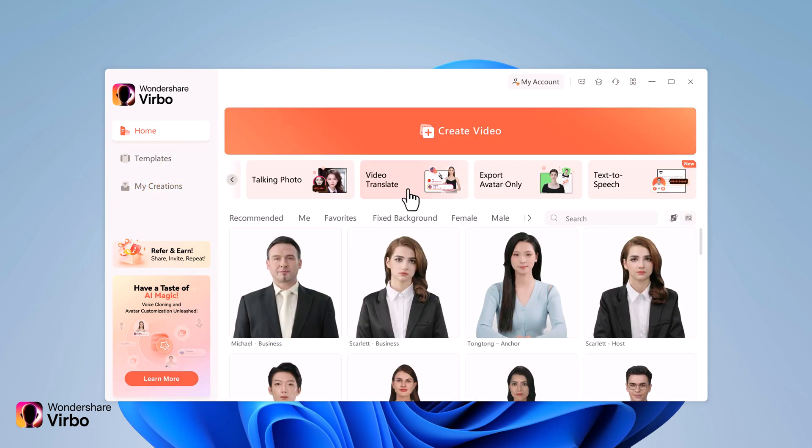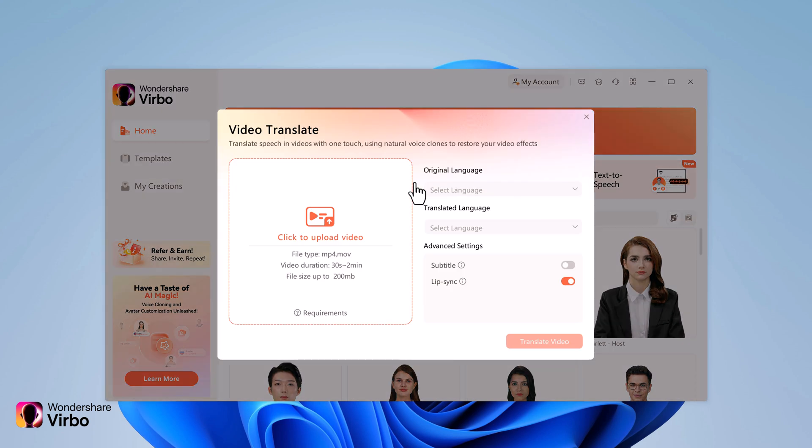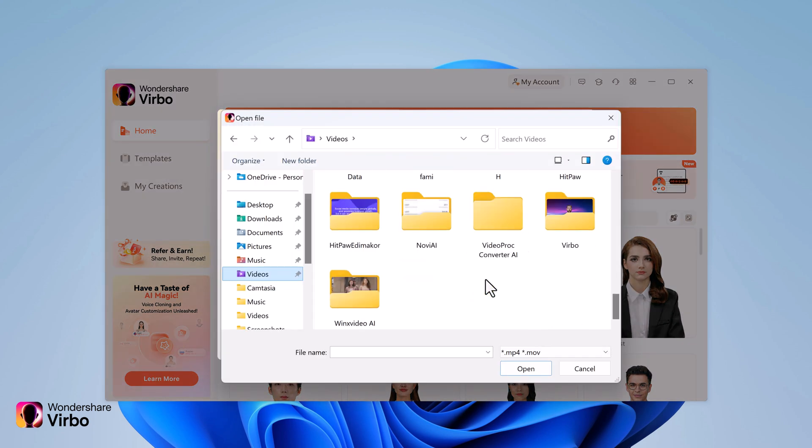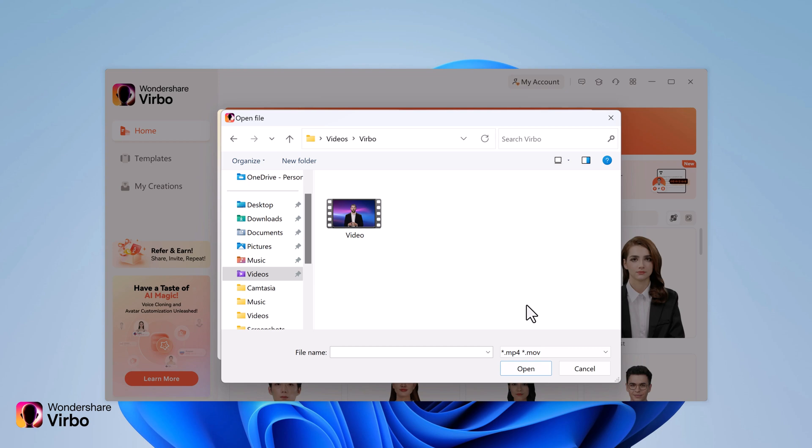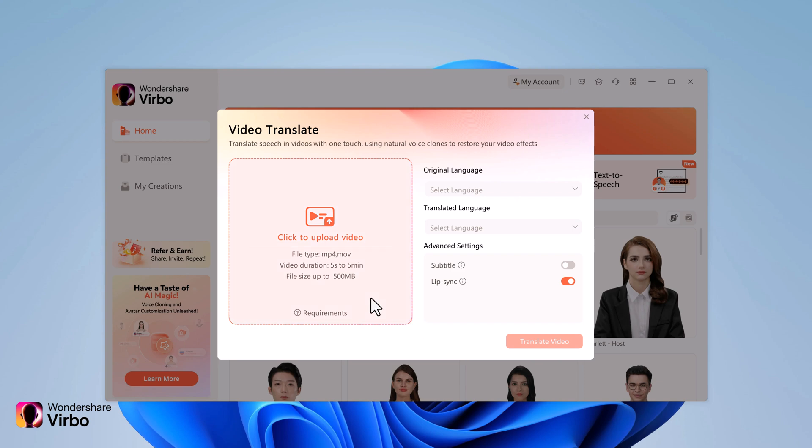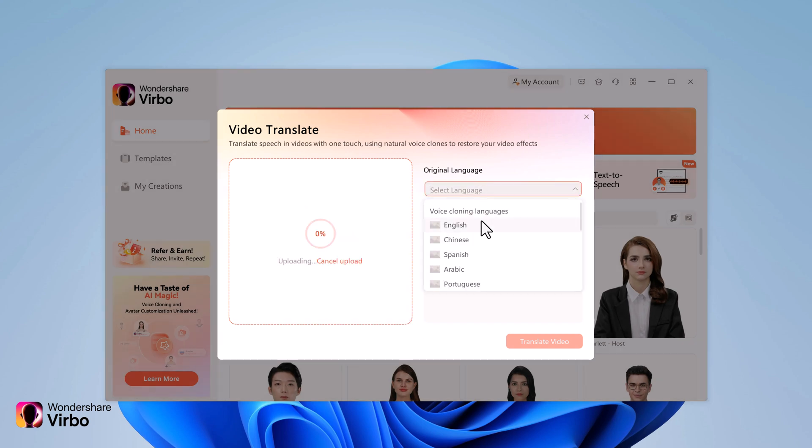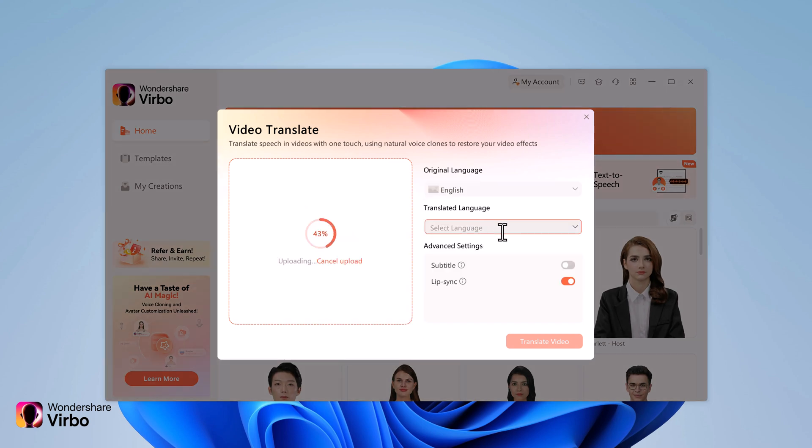Here we also have a video translator. On this screen, you can select a video that you would like to translate into a different language. Select the video and click on open. Then choose the original language, the video was in English.